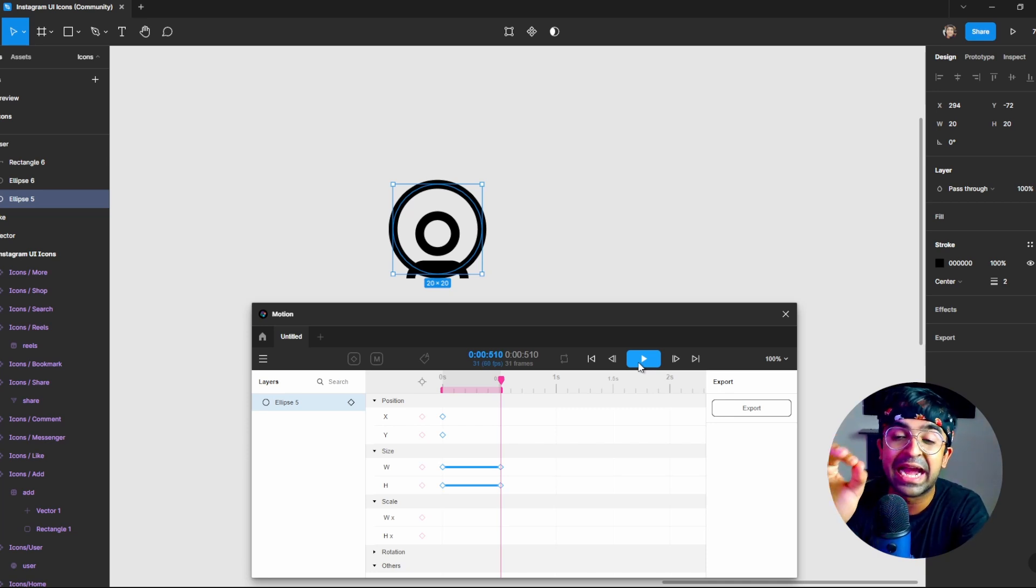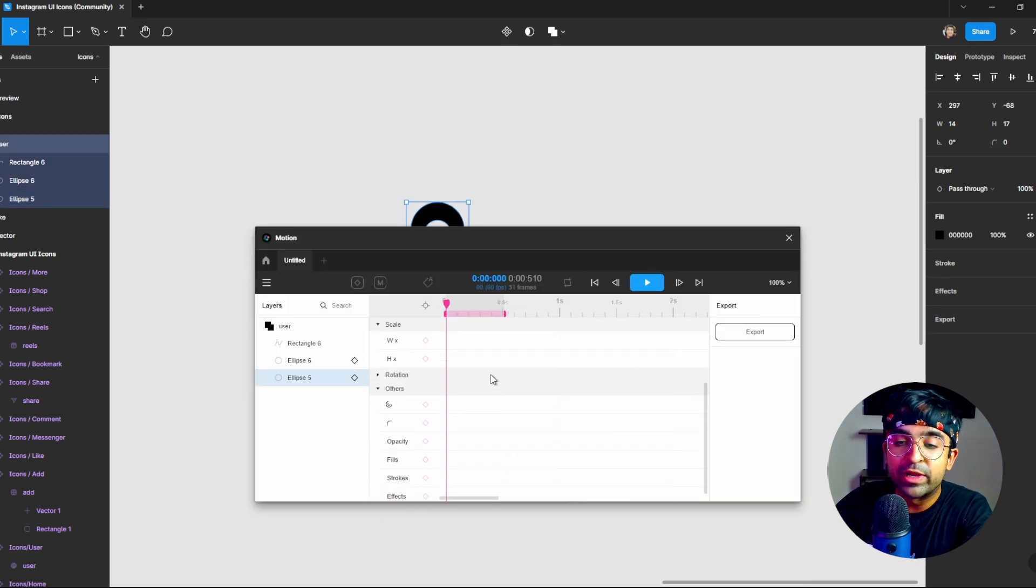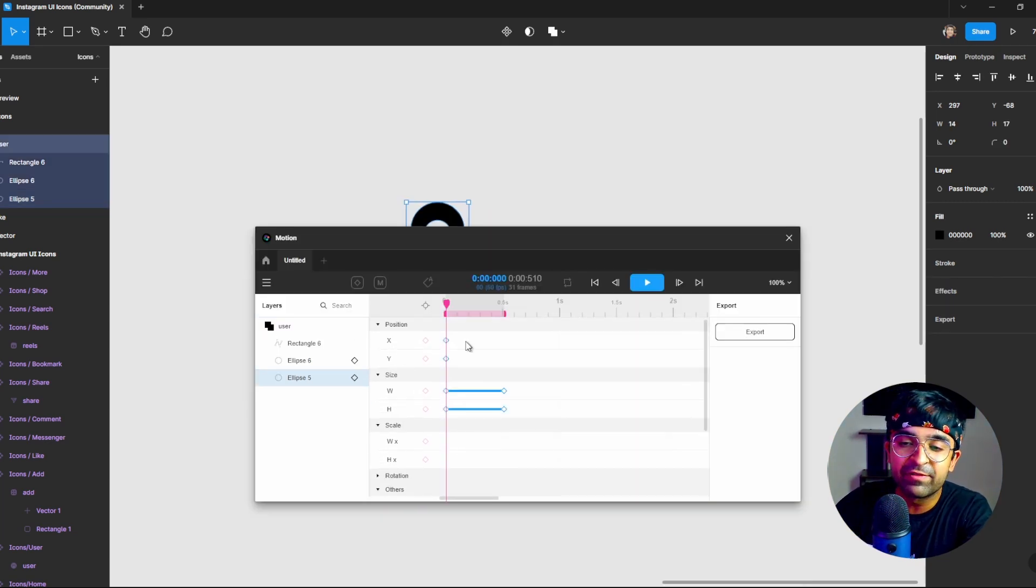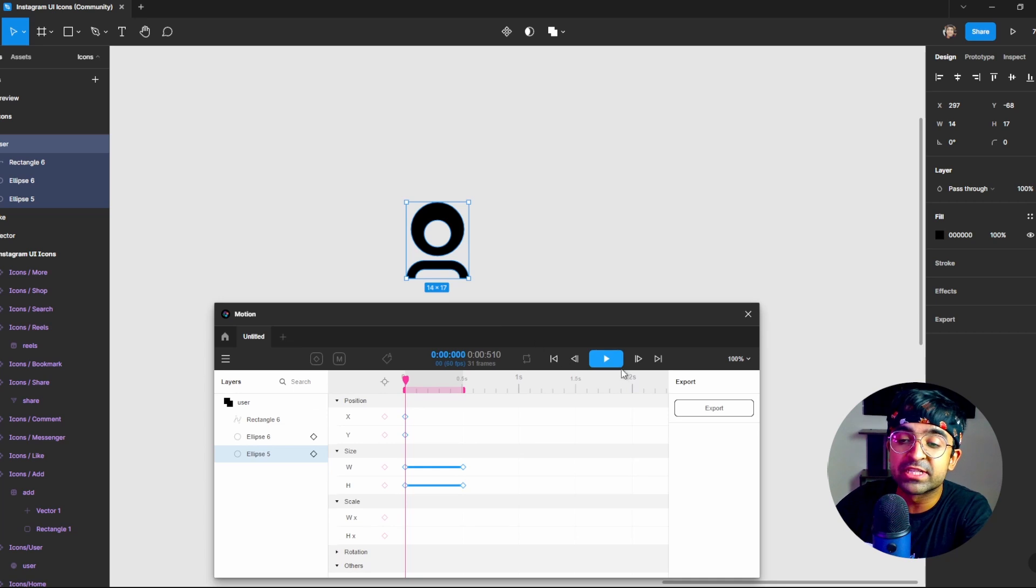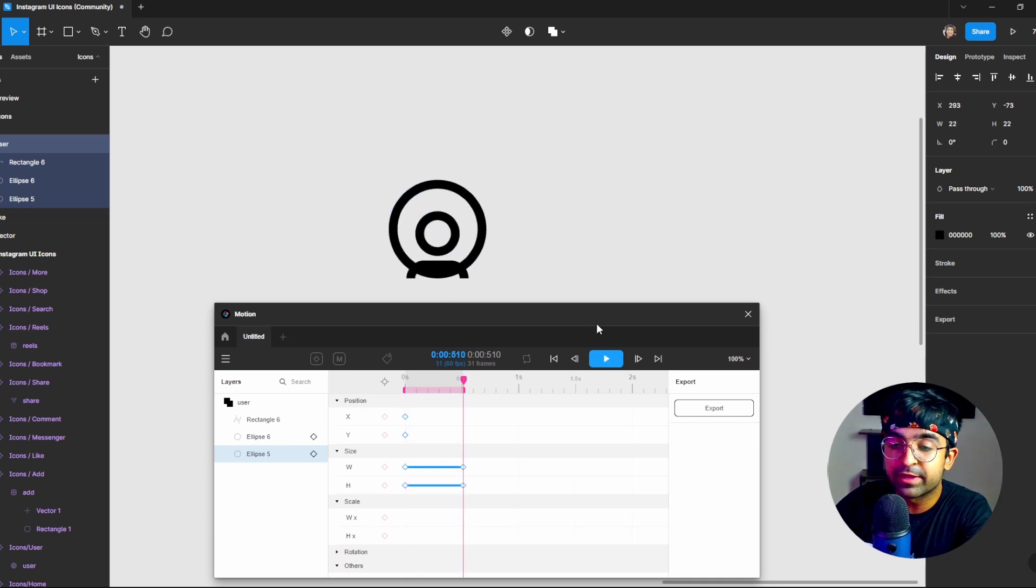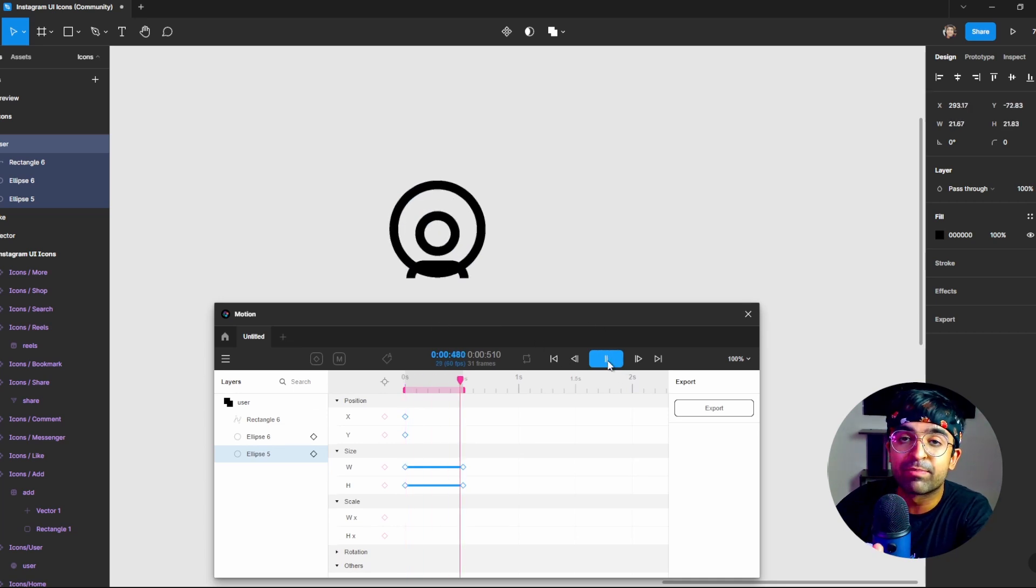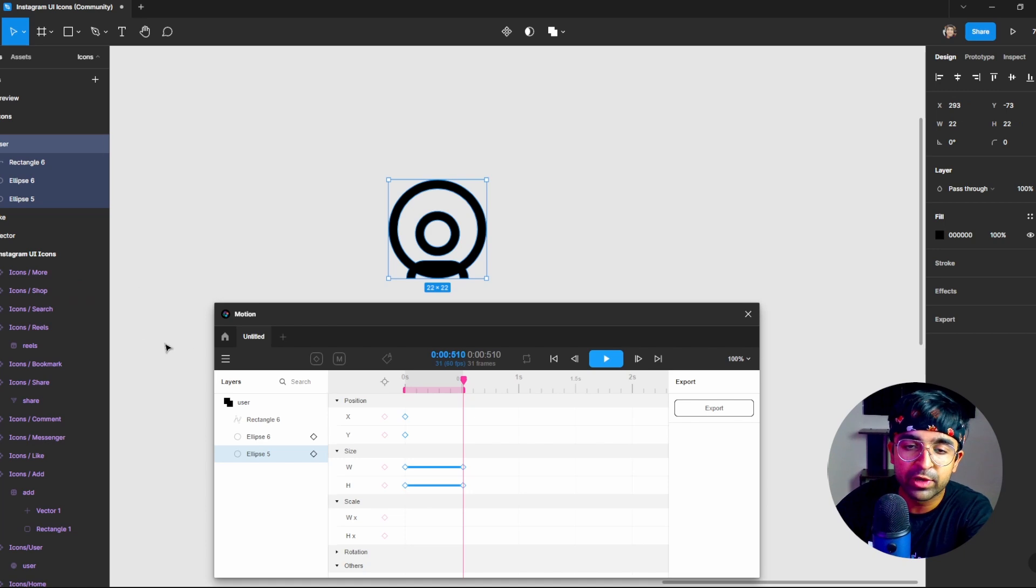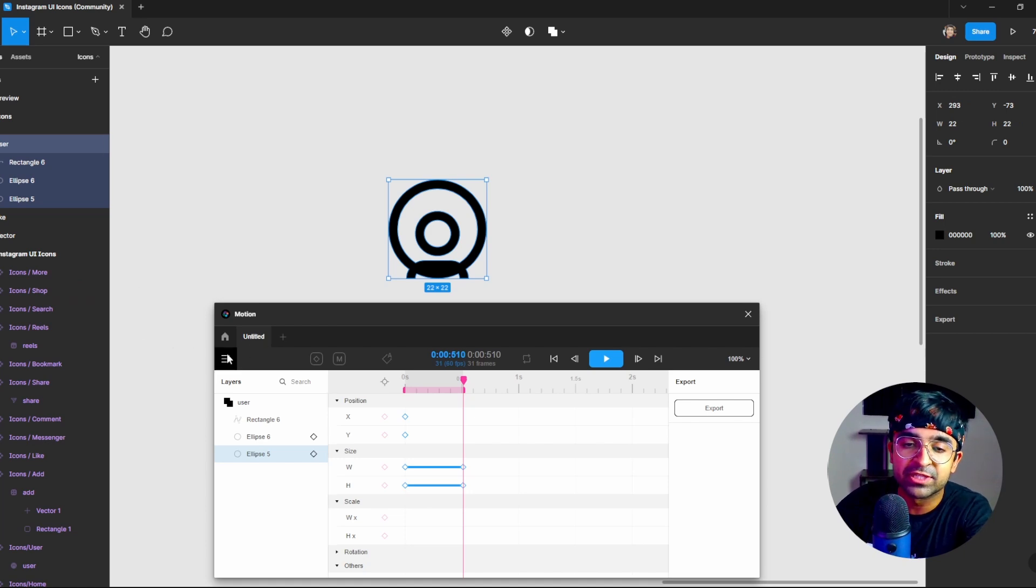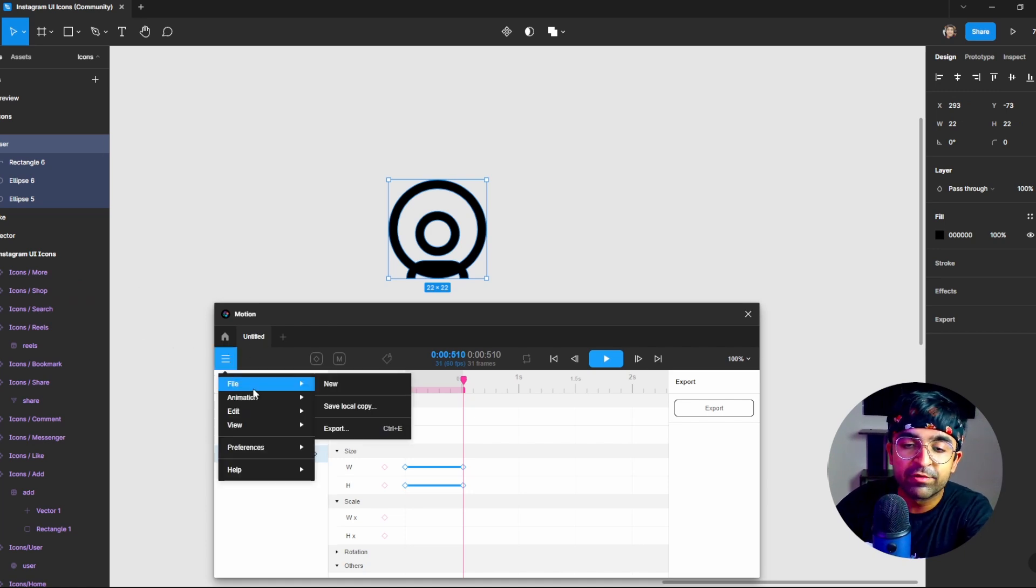Now these animations will now be saved here. So you don't have to worry about if I close this, if I close this little plugin, what will happen? It will save it right here. Don't worry about it. And you can even name the animation something right here.